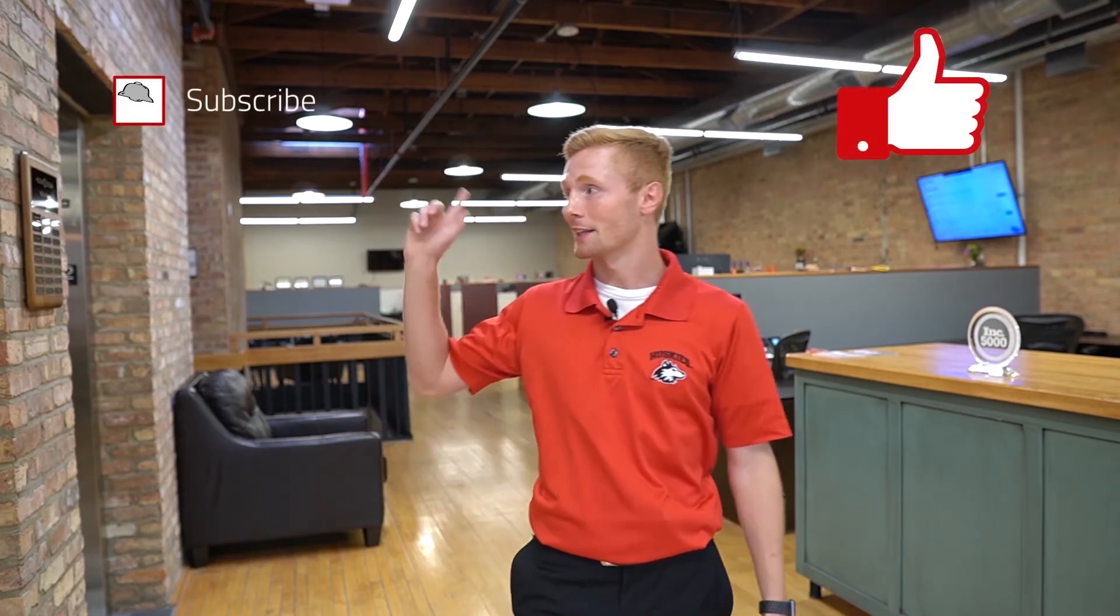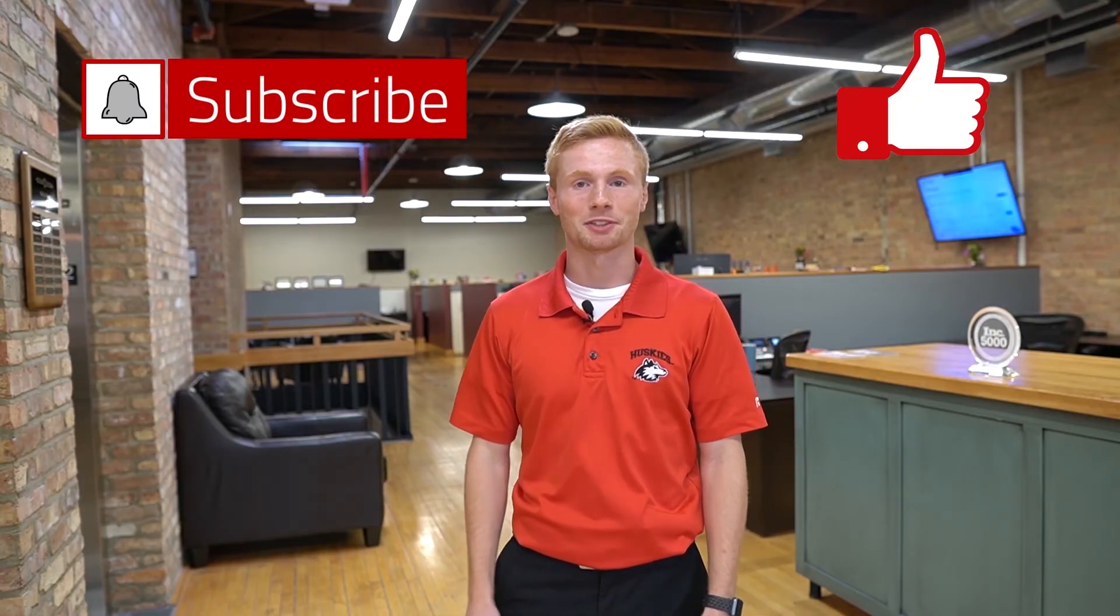Do us a huge favor. If you're enjoying our Sundog Tech Tip Tuesdays, give us a like and then hit that subscribe button. Thanks guys. We'll see you again next time.